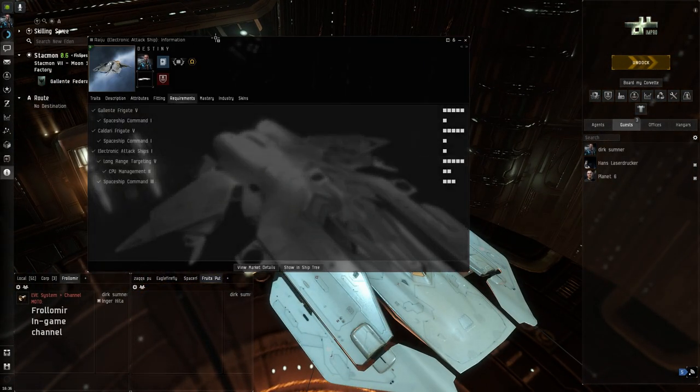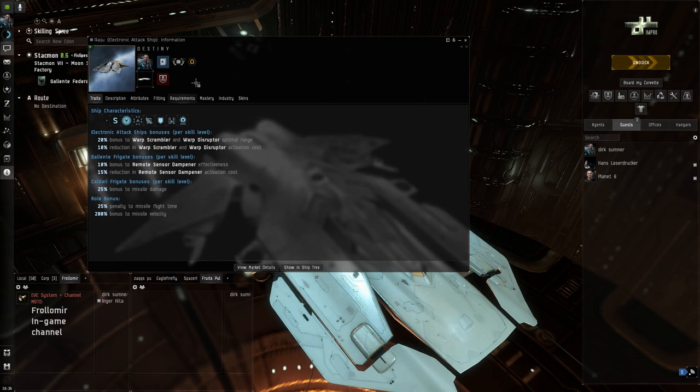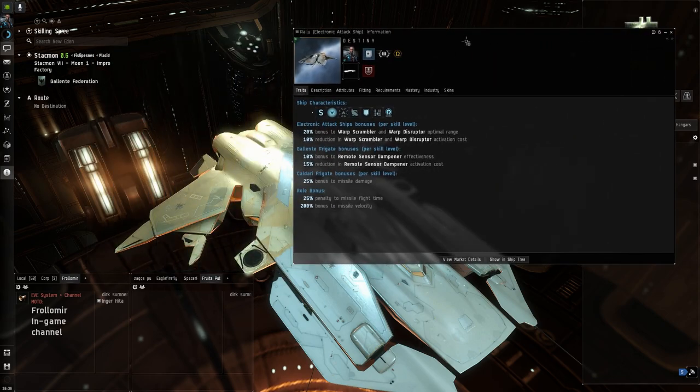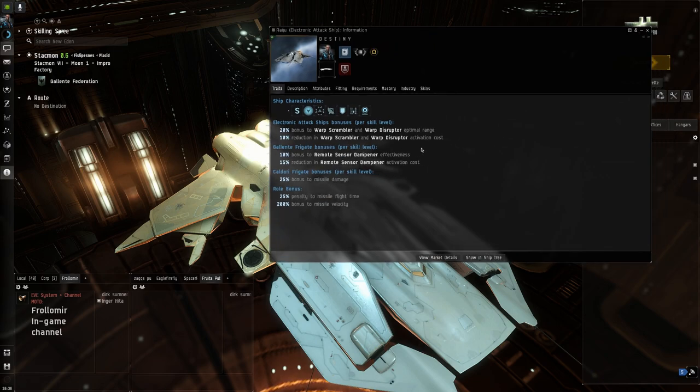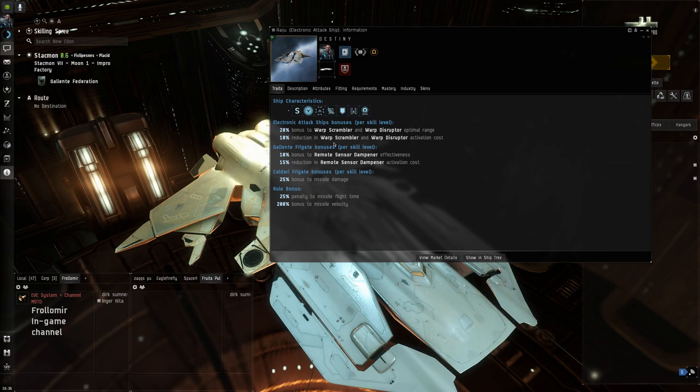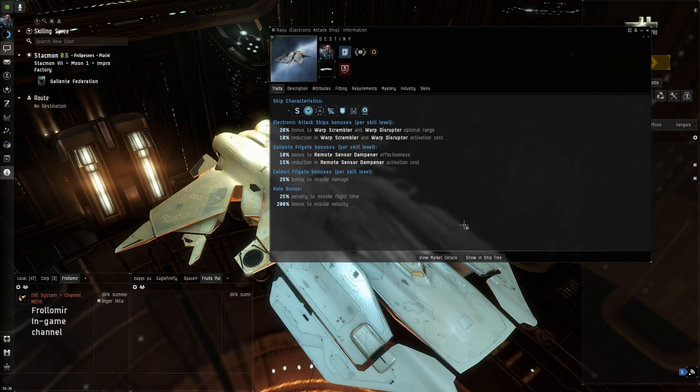So what's this one. We got 20% bonus to warp scram and disruptor. That's pretty standard for them, isn't it? It's the highest in the game. Not even a Lachesis gets that. Oh shit. No I lie, it's the same as a Lachesis.